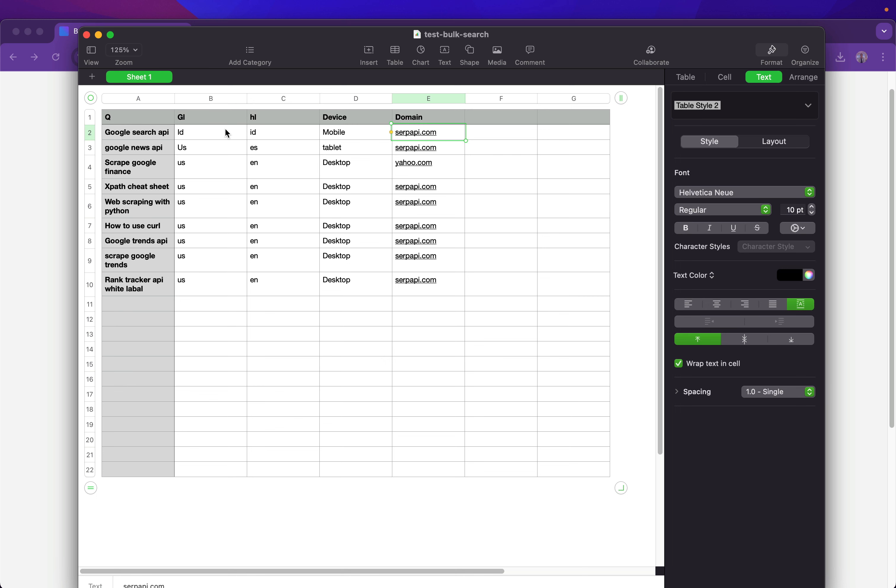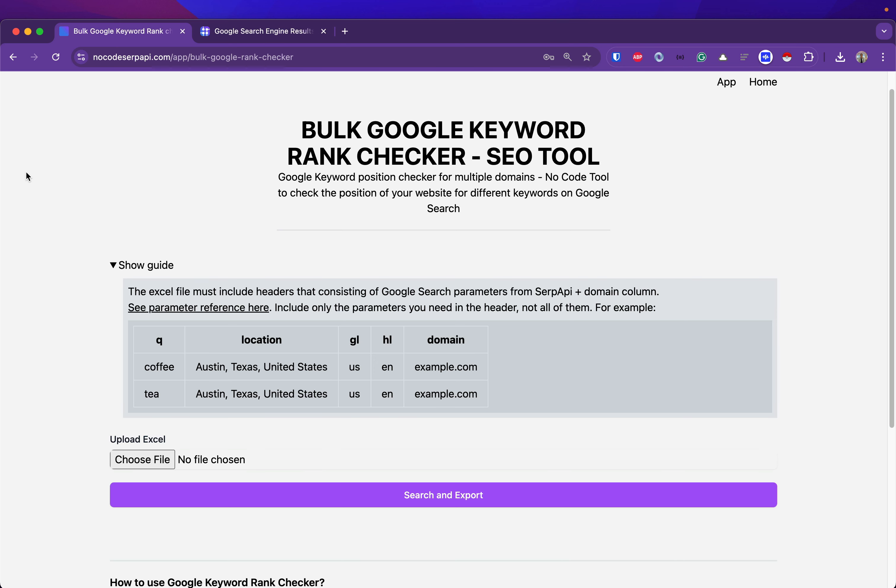And as mentioned, the rest is optional. It's up to you if you want to include these additional parameters or not. If you have prepared this Excel file, now we can upload it.